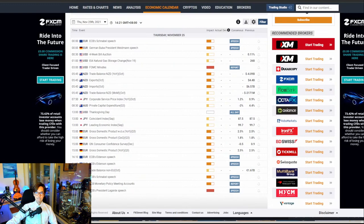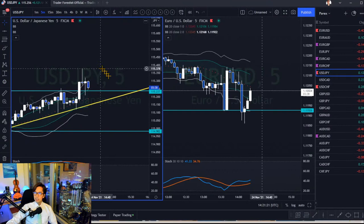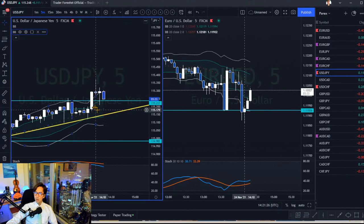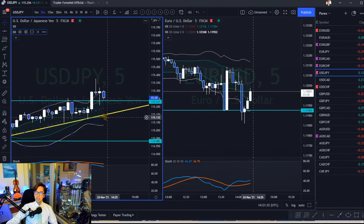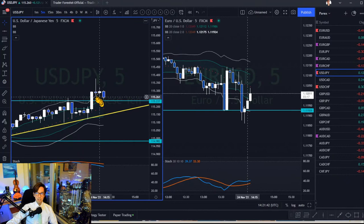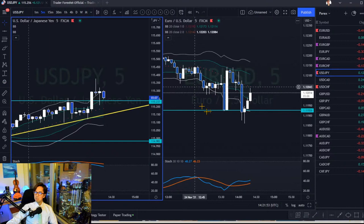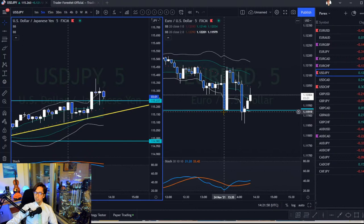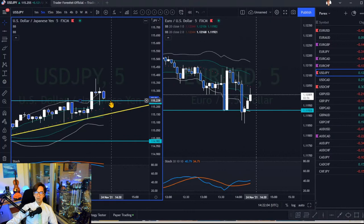Back on USD/JPY five-minute chart: there are now double pin bars at the resistance level, which is a sign of a ranging market. Buyers and sellers are fighting near the resistance. The market is ranging, which often produces spiky candles, doji candles, and pin bars near support/resistance levels. That's why we need to wait for a clear breakout or confirmed candle close, otherwise you may get faked out.